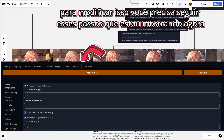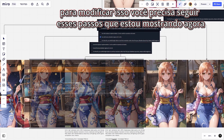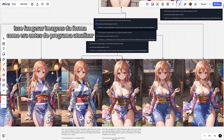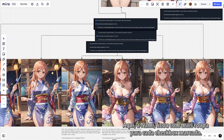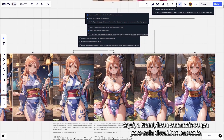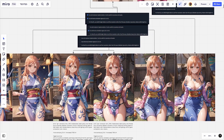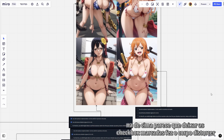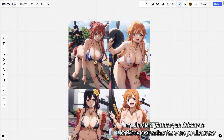To modify this you need to follow the steps I'm showing you now. This generates images the way it was before the program was updated. Nami got more clothes for each checked box. In this one she looked like Nico Robin, and in the top one it looks like leaving the checkboxes checked made the body distort.